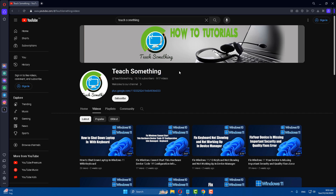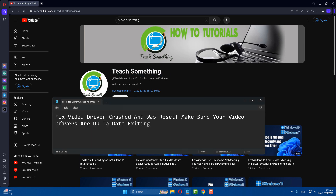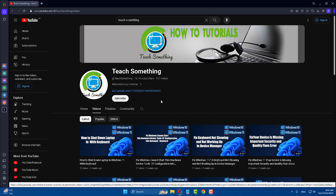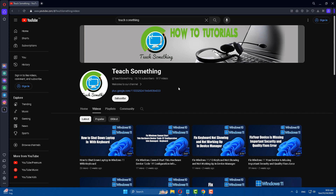Hello guys, welcome to my channel. In this video tutorial I will show you how to fix the 'video driver crash and was reset' error. Make sure your video drivers are updated. Before starting, I humbly request you please subscribe to my YouTube channel for more updates. Let's get started.